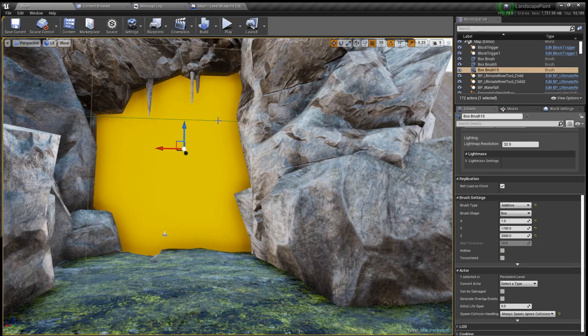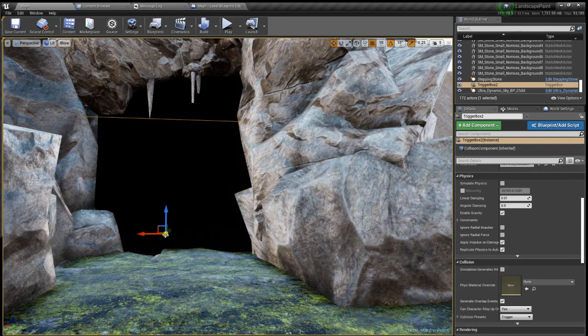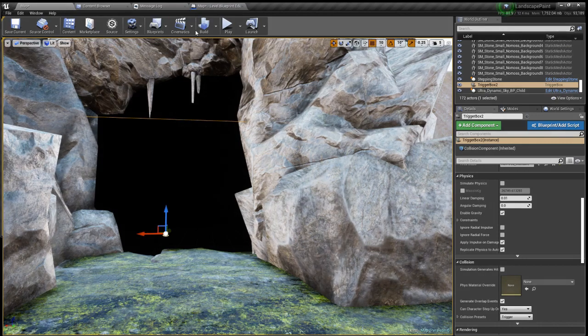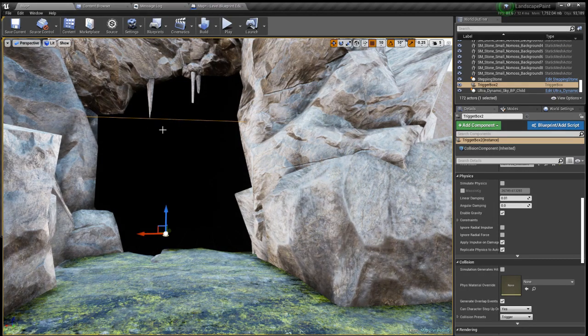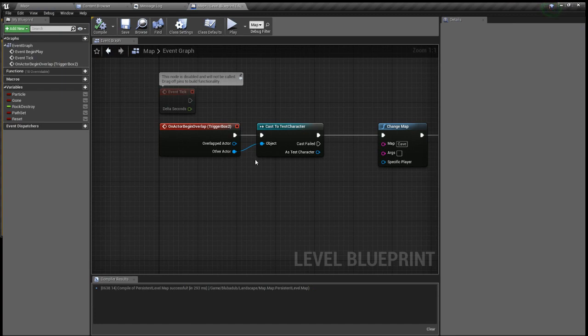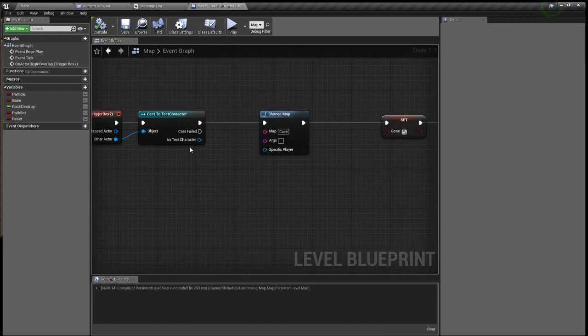The trigger box is set so basically when you walk into the area that is the trigger box you cast it to your character, mine's just called test character for now because that's the default UE4 character.